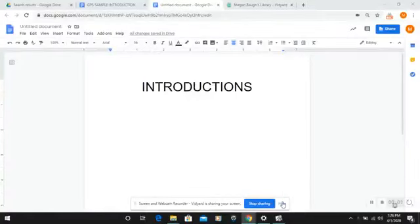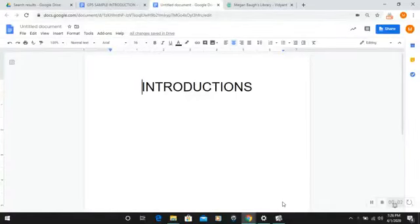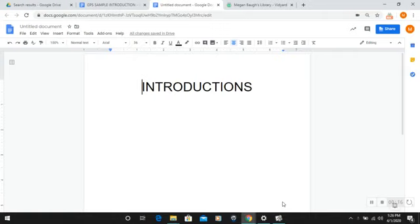Hello, everyone. Today we're going to be talking about writing an introduction, which is arguably one of the most difficult parts of an essay to actually construct. However, if we follow a few simple steps and keep a few things in mind, I think we can definitely increase the effectiveness of our introductions.